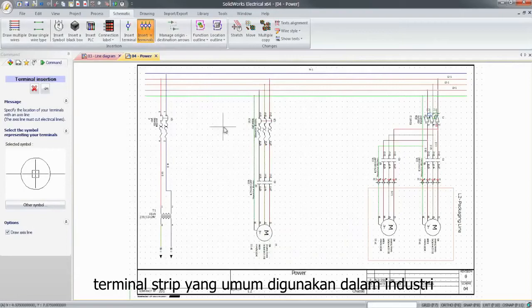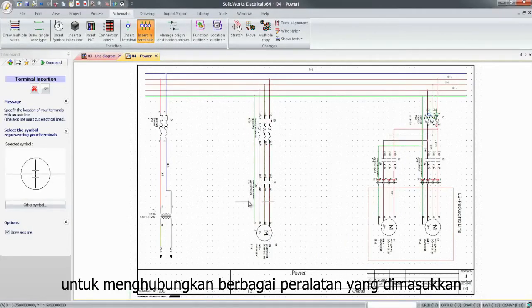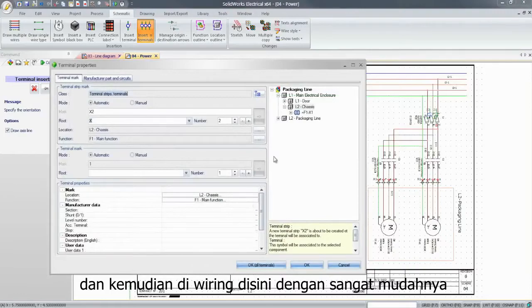Terminal strips, commonly used in the industry to connect various equipment, are inserted and then wired with minimum effort.